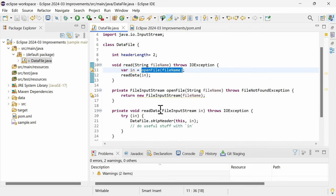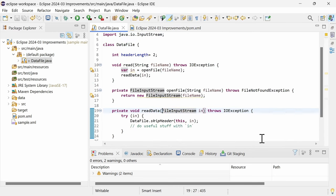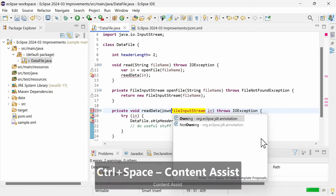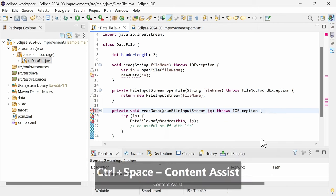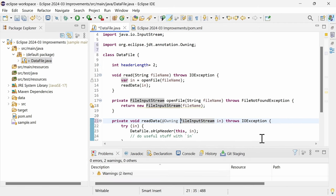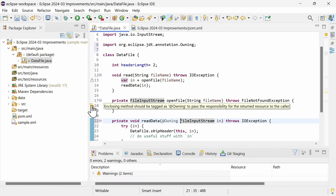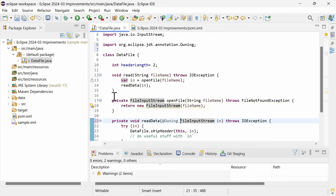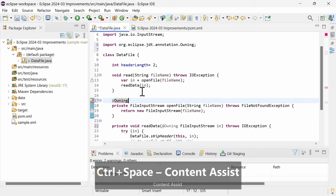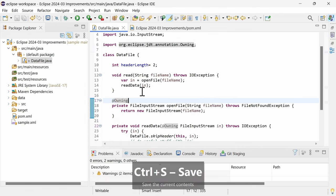With that, the ownership of a resource can be handed over to a method by annotating the corresponding parameter with @owning. Whereas a method that is annotated with @owning returns a resource for which the caller is responsible for closing it. Annotation-based null analysis and annotation-based resource leaks analysis go well together, don't they?